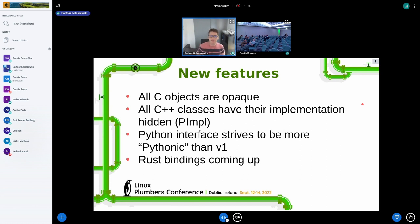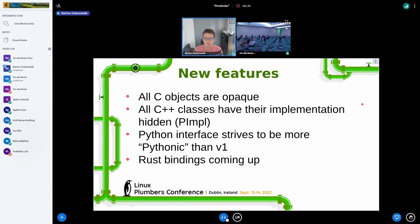Implementation-wise in C, we went with opaque objects so that we can easily extend them. Same for C++. For the Python interface, I've been given a lot of advice on how to make Python interfaces, so I'm trying to make this one much more in line with what Python PEPs recommend. And we have Rust bindings that are coming, thanks to Virash Kumar who's working on that at Linaro.